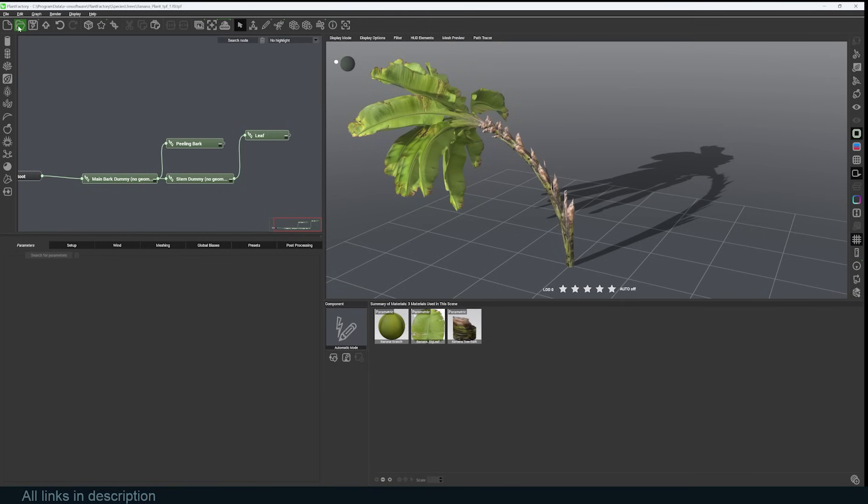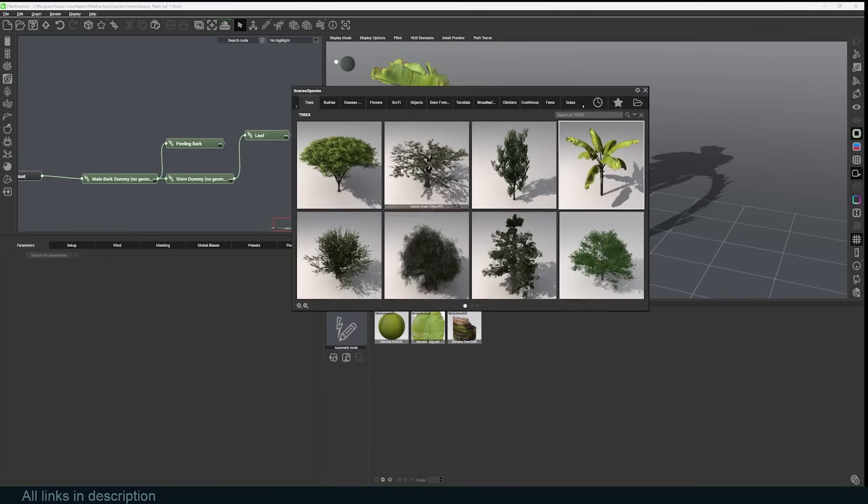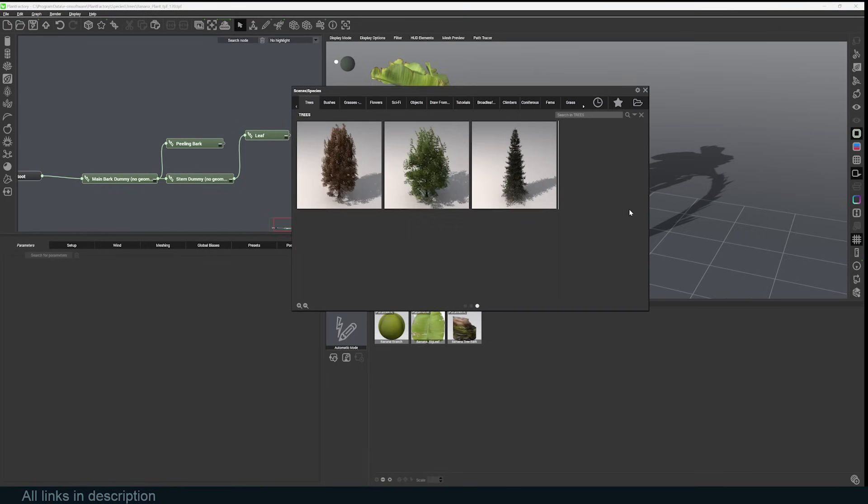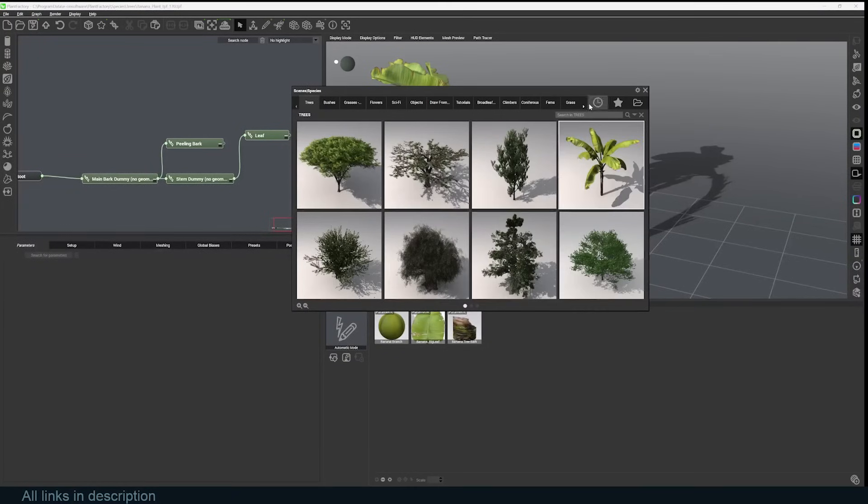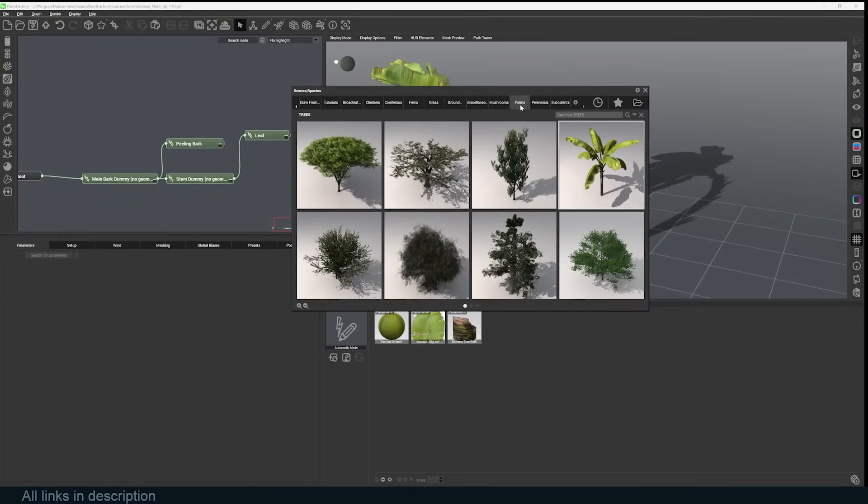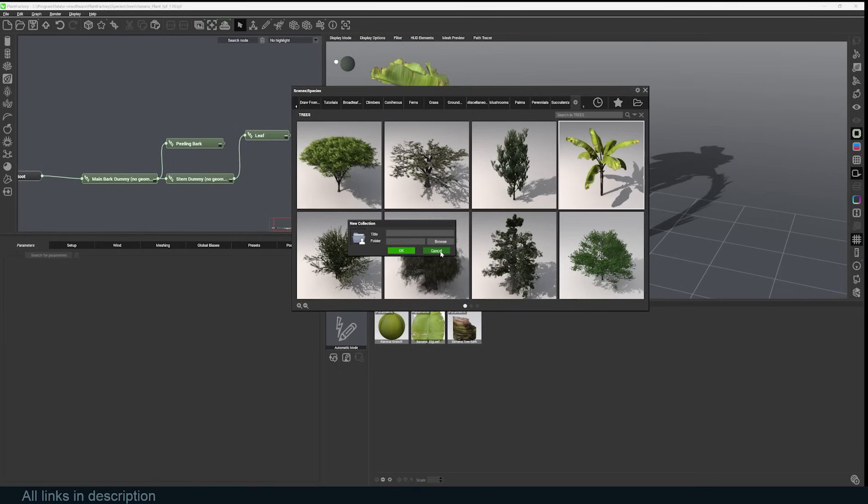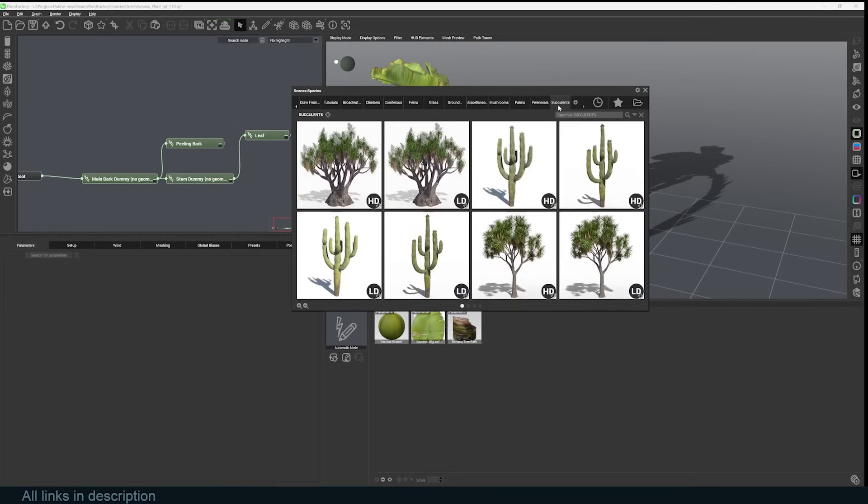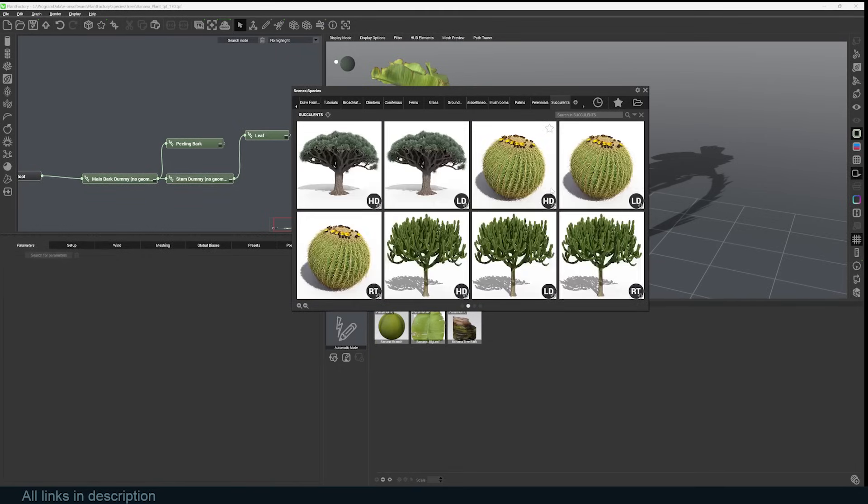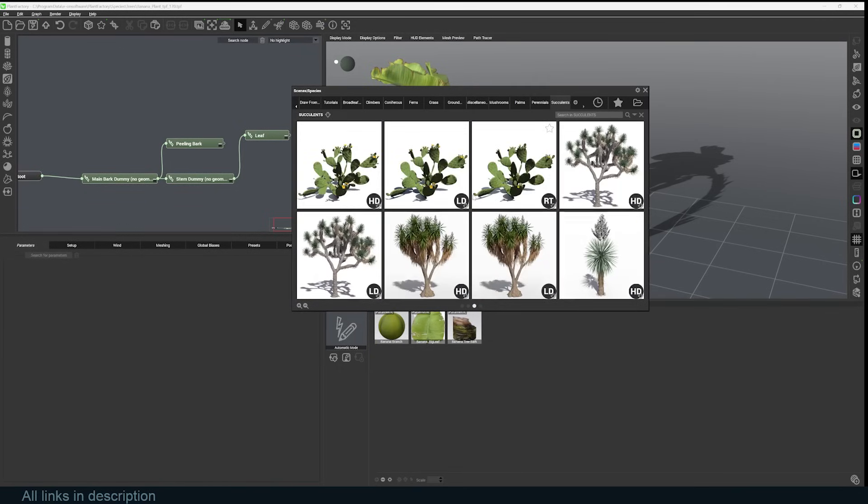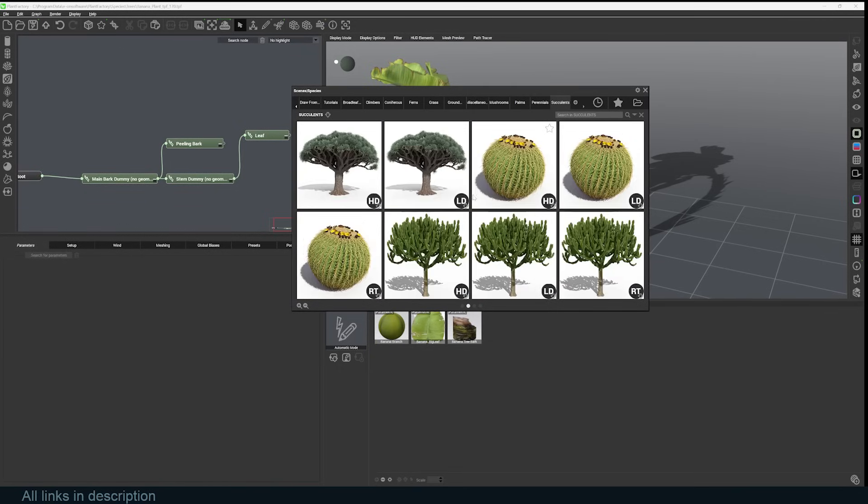Take a look at what we have. There are also more plants if you click on this icon here. You can see there are succulents, and again, you can just bring these into Blender and use them as you want.